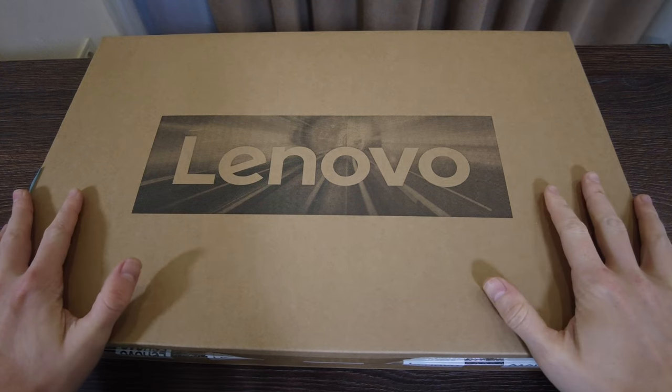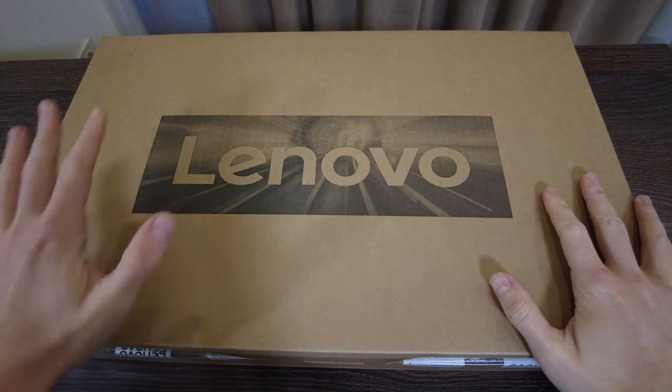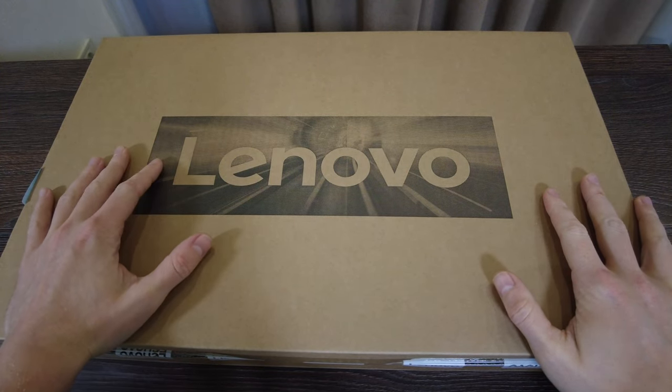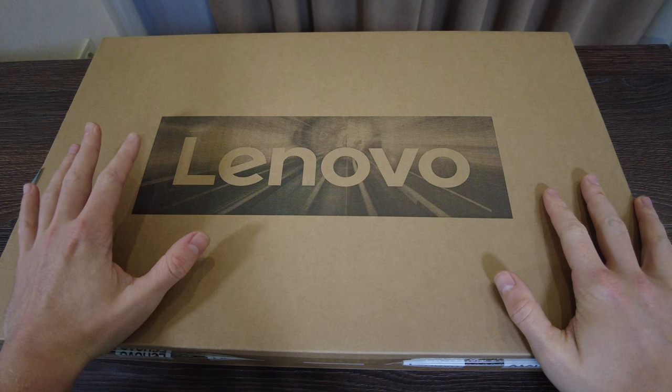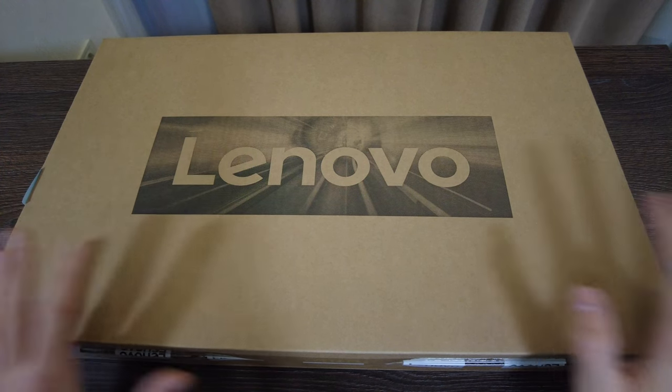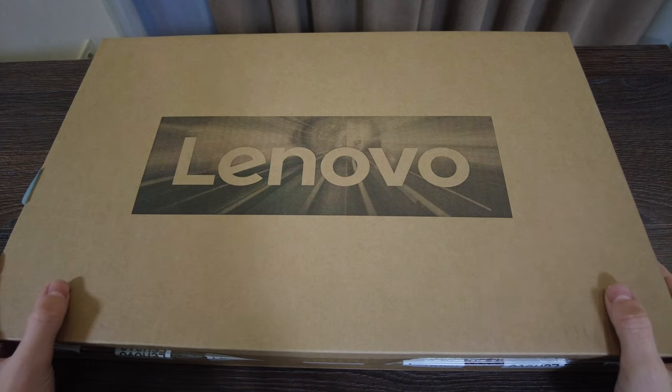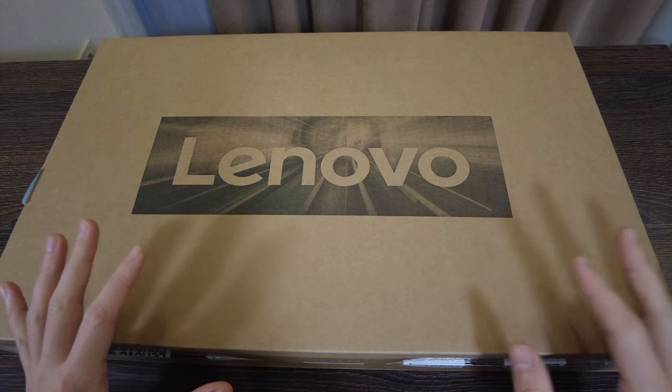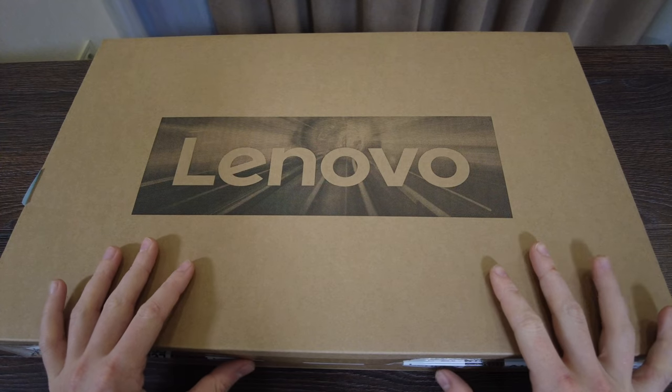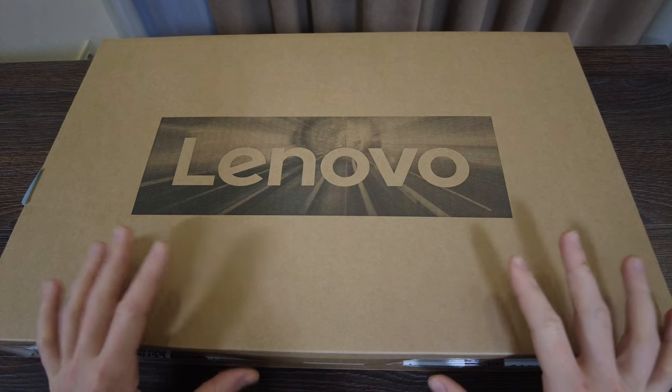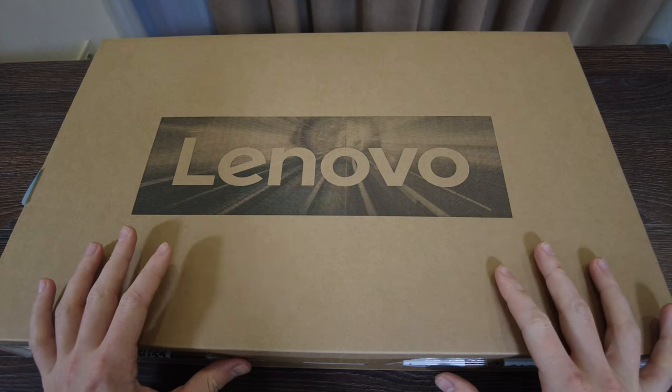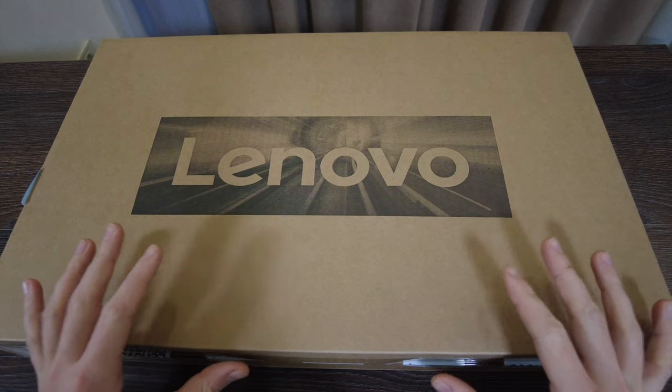Hello everyone, today we have a review of the new laptop from Lenovo company which was released in 2023. Currently it's one of the best cheapest laptops available in the market and the price of it is around 300 US dollars.